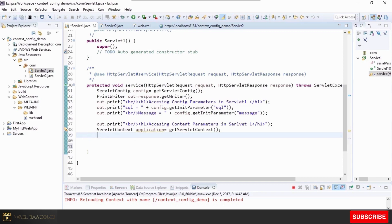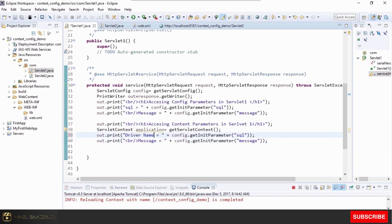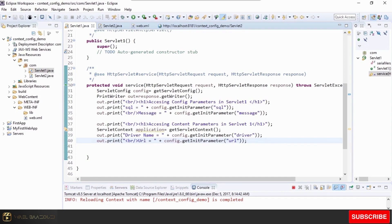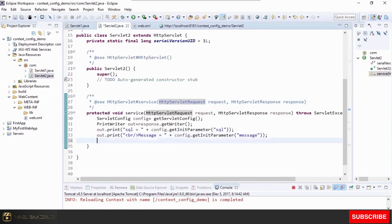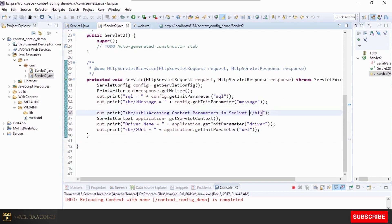We print two context parameters — driver name and URL — retrieved via the ServletContext in Servlet1. We then copy the same context parameter reading code into Servlet2, changing the label to 'Servlet2'. The context parameters are now being read using application.getInitParameter() in both servlets.